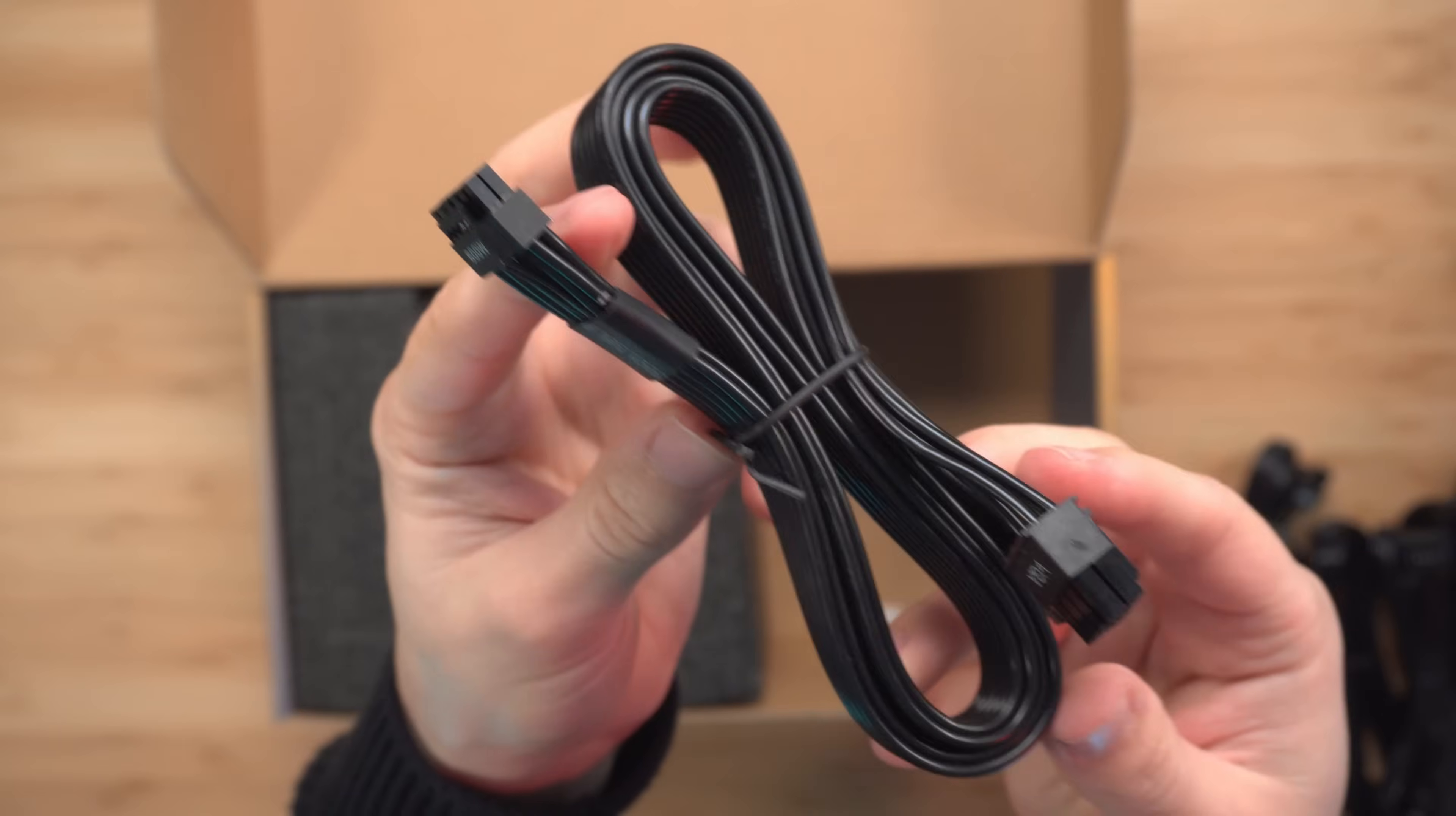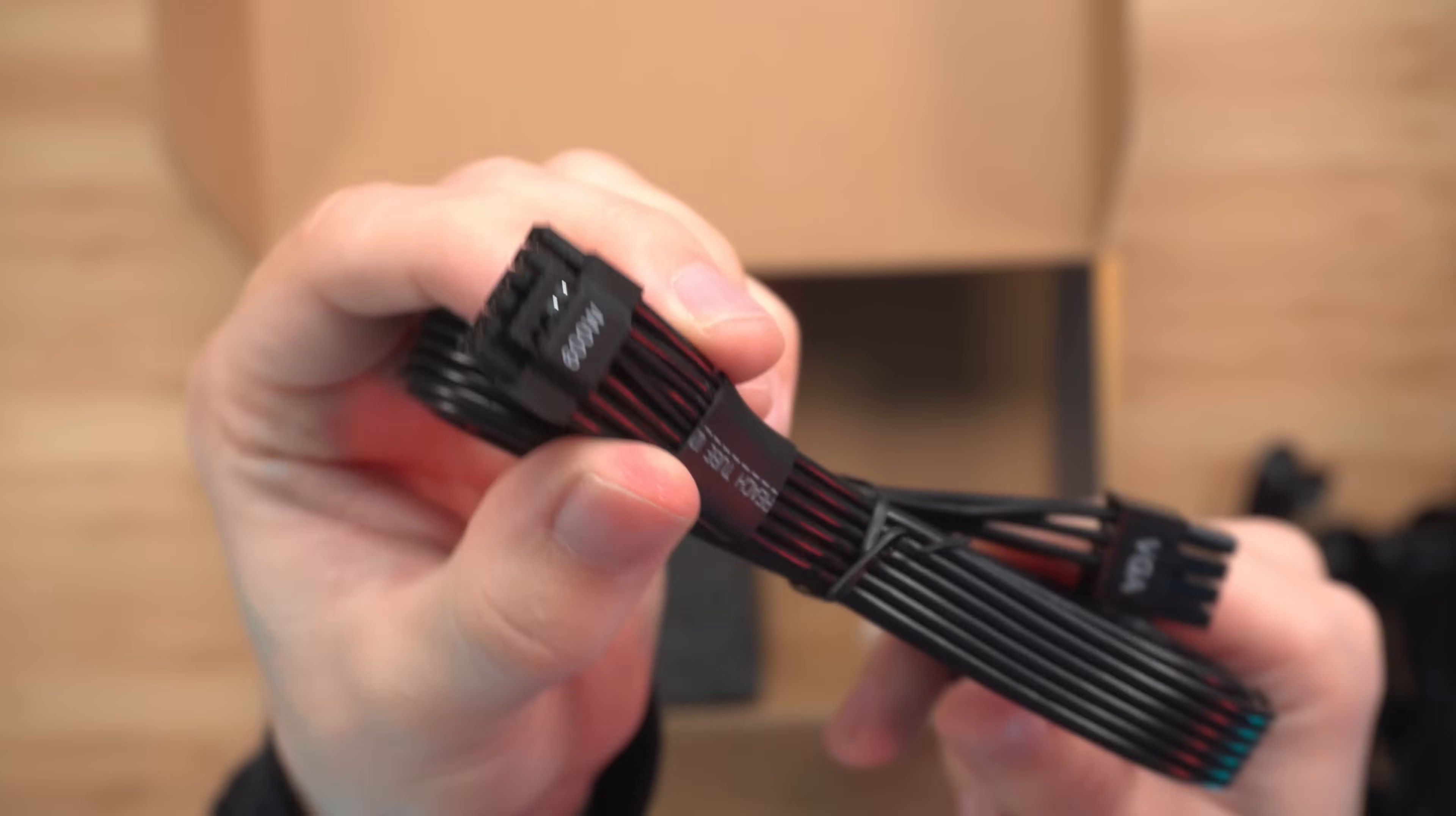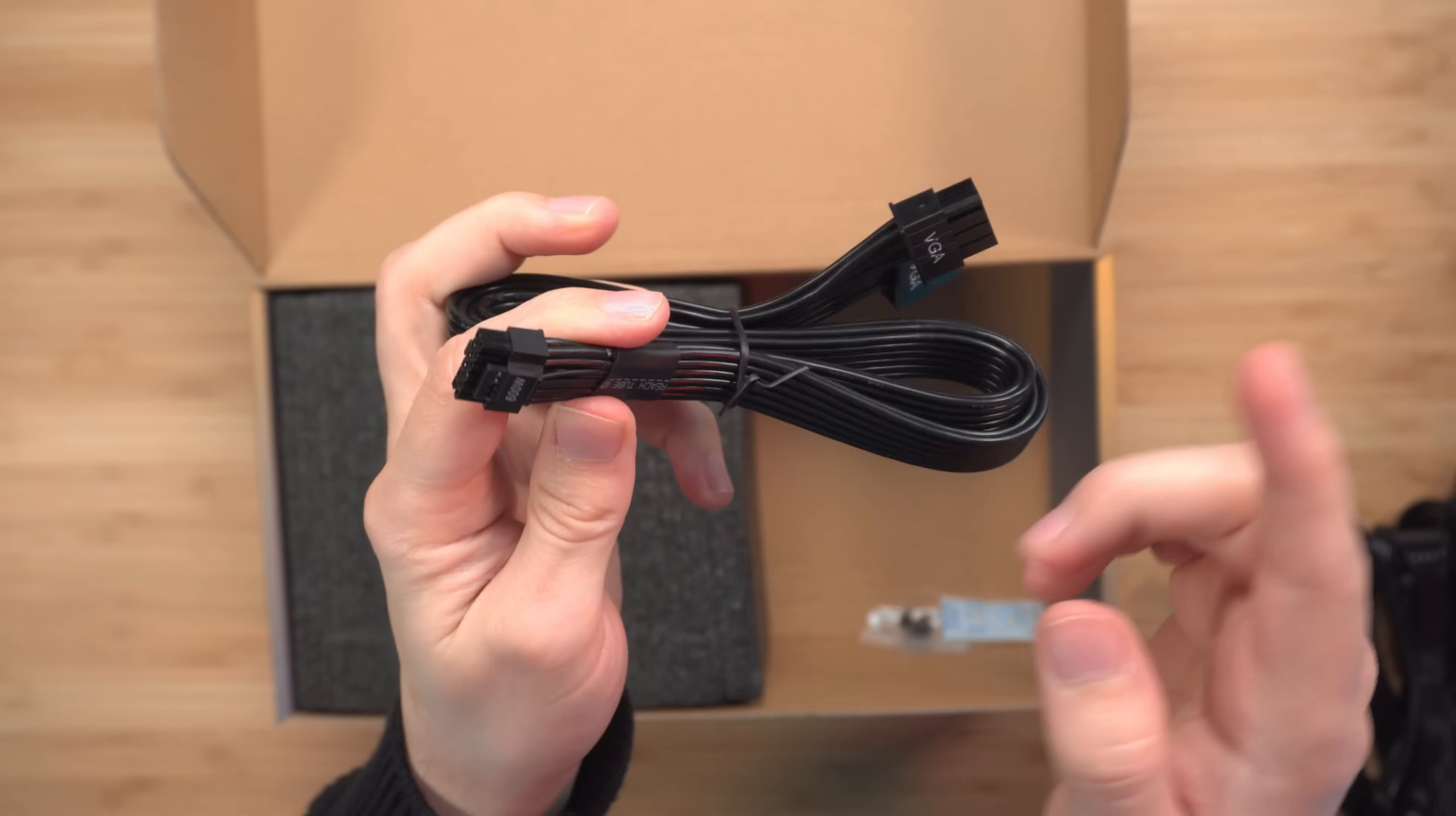Take a look at the PCIe 5.0 cable that you're getting here. Looks like it's a very thick cable individually, which is nice. I don't think you're gonna have any problems with this one. The pins here, everything looks pretty straight.